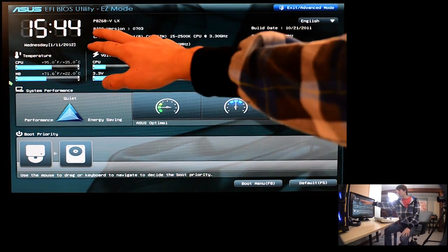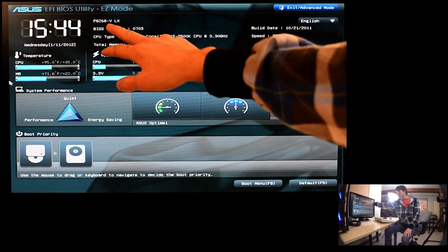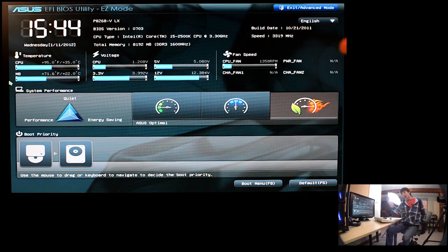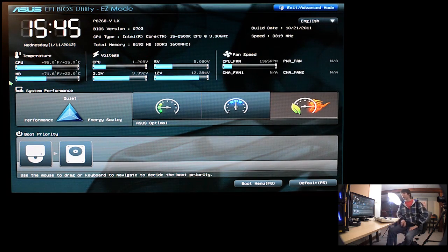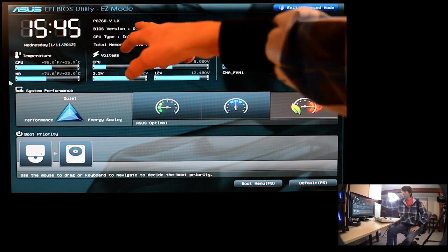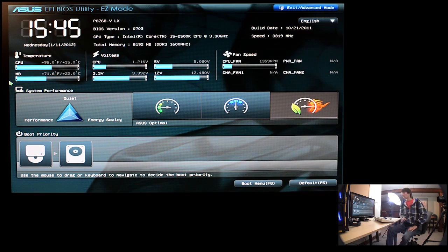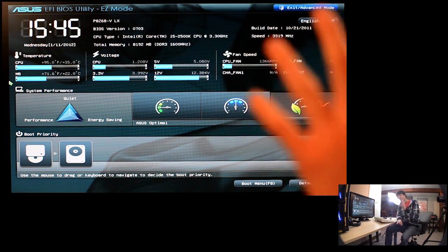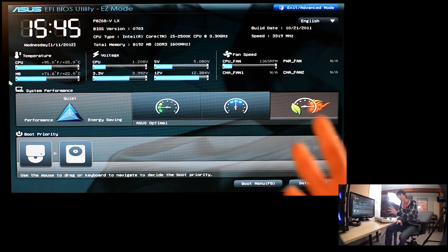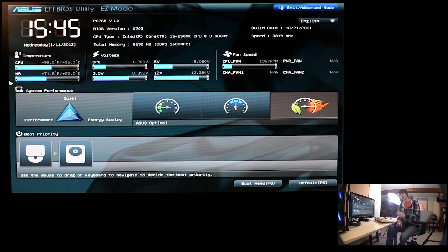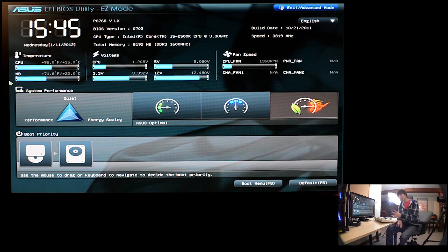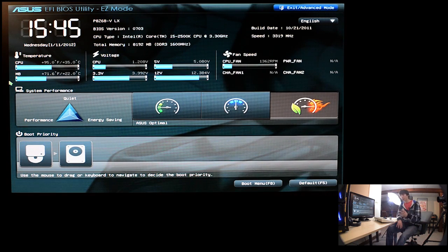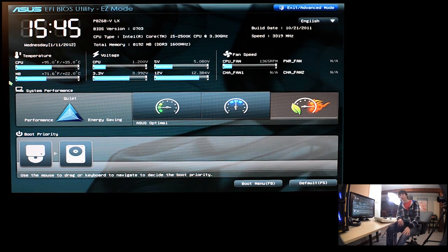So yeah, here's the setup that I have. I have the P8Z68-V LX motherboard by Asus. As you can see, this is their EFI BIOS. This is the easy mode. We're going to start off in here because when you first turn on your computer or first go to overclock, this is what you're going to see.